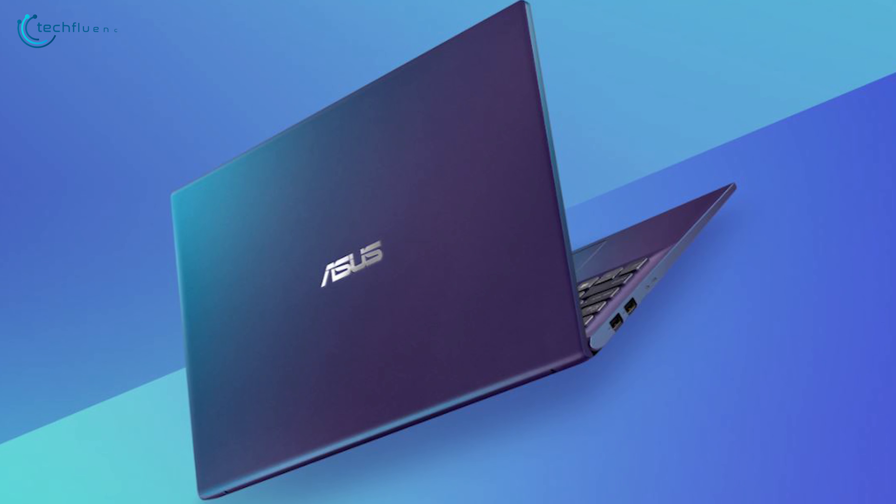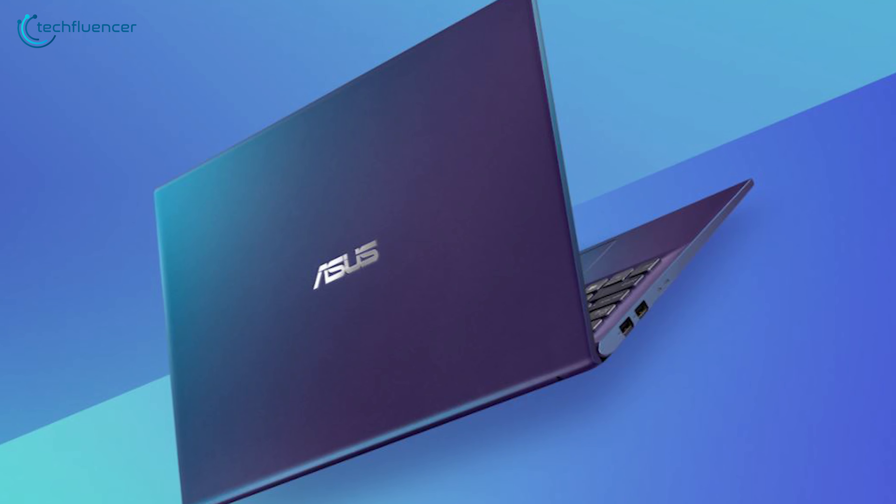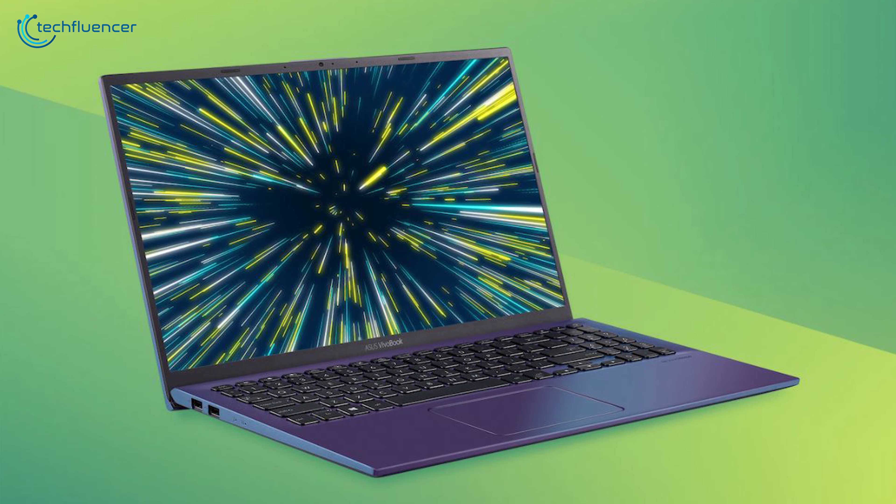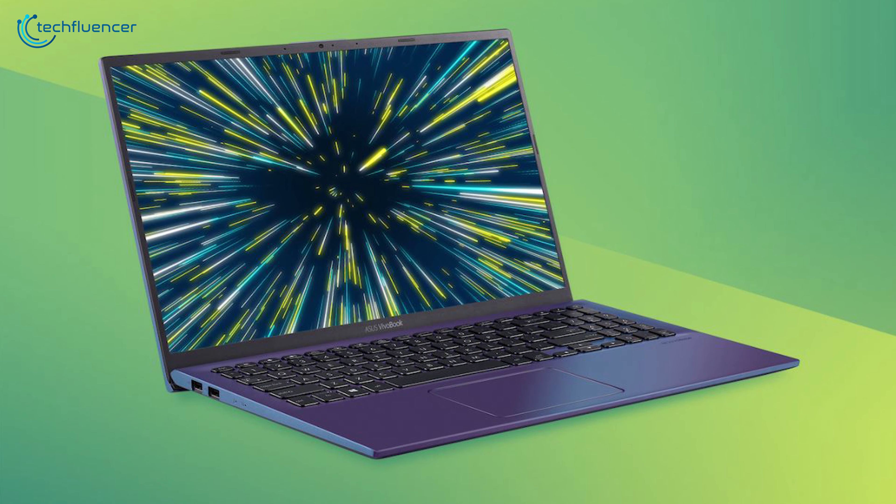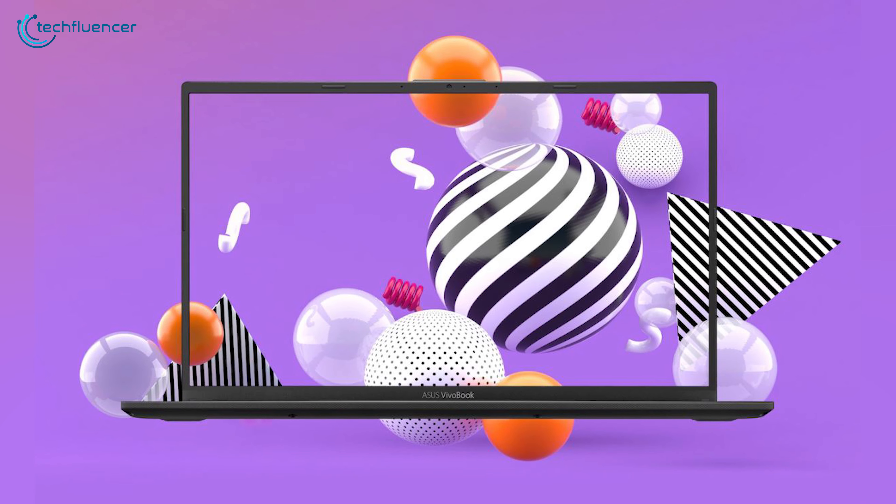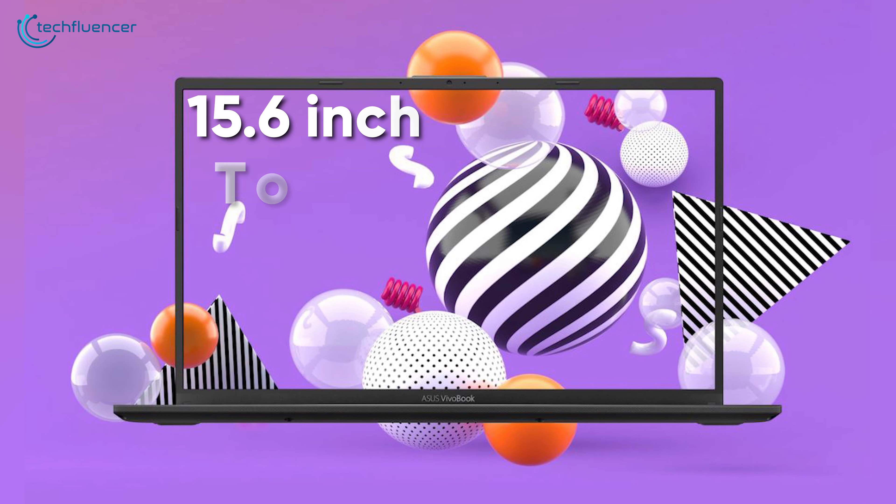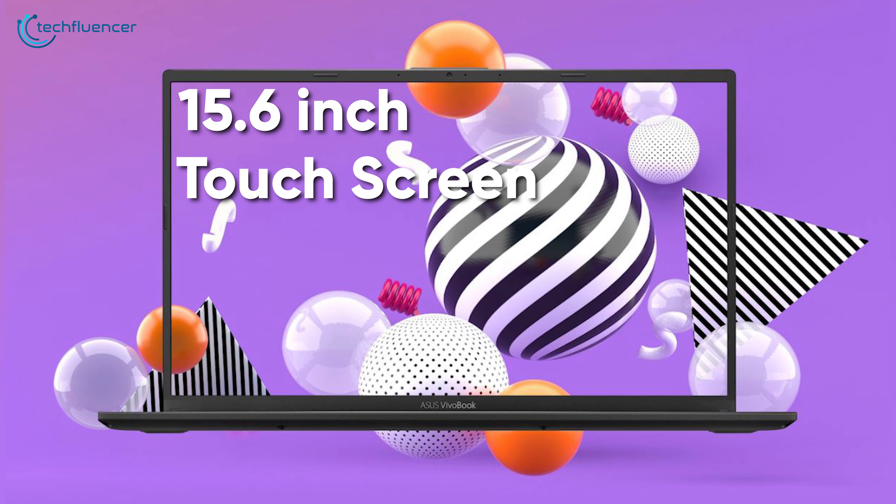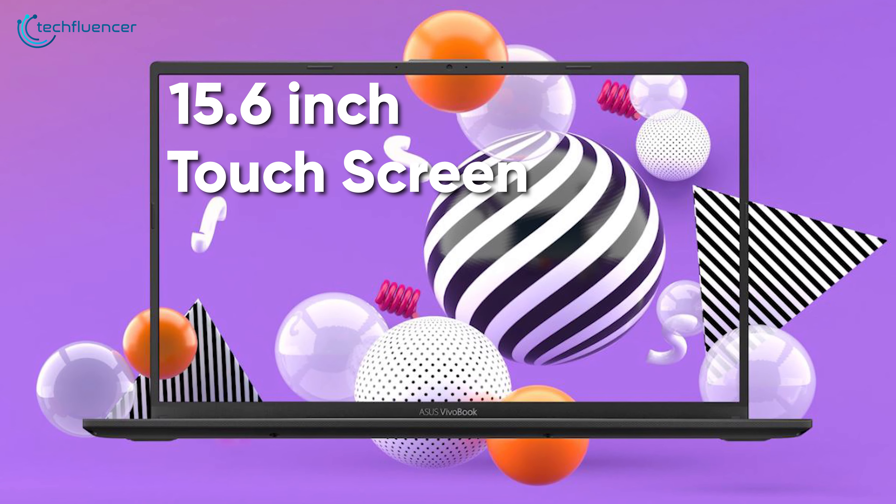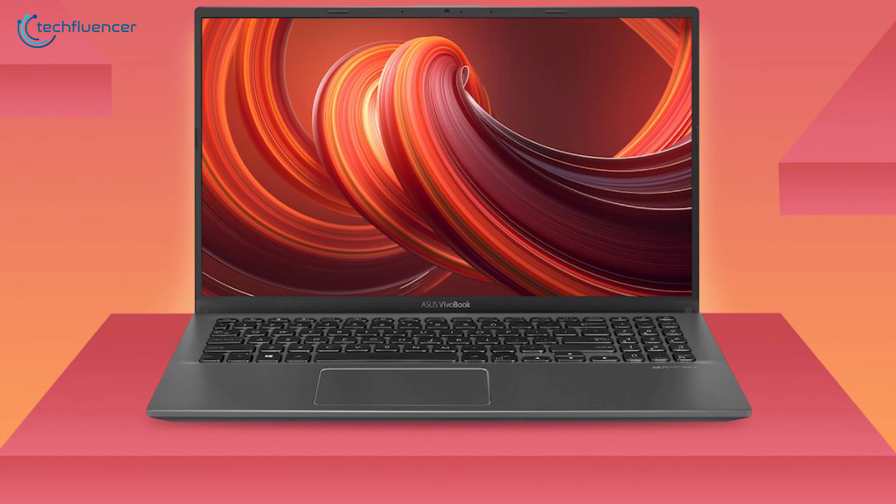Starting at number 5, we have the Vivobook 15X512 from Asus. An excellent laptop which is not only packed with powerful specs but also looks attractive. It is armed with a 15.6-inch Full HD touchscreen display with thin and narrow bezels so that you can make better architectural designs.